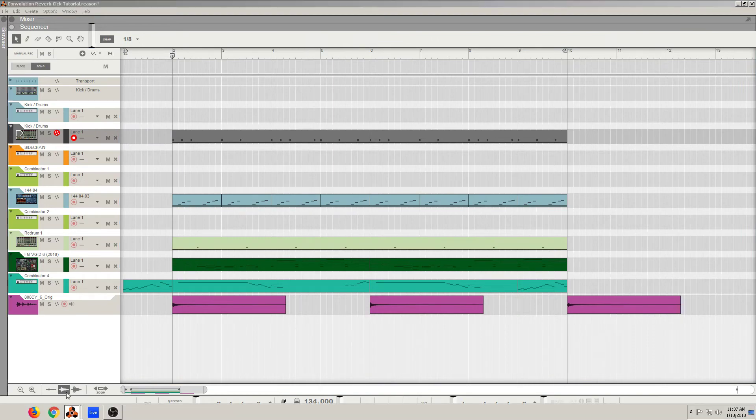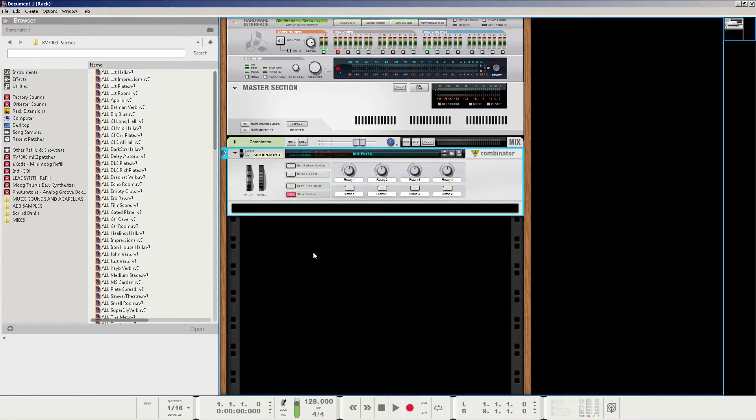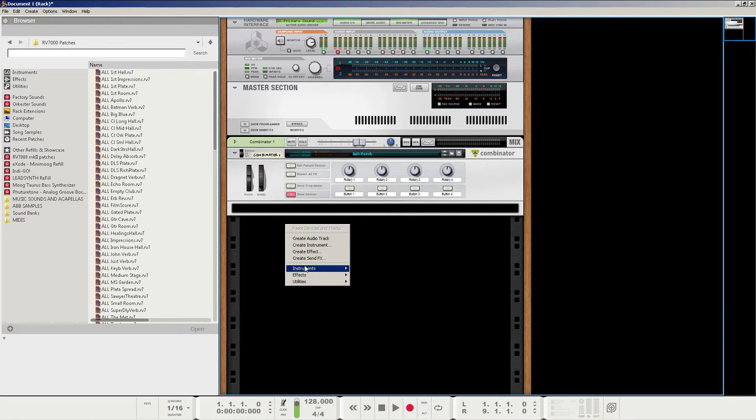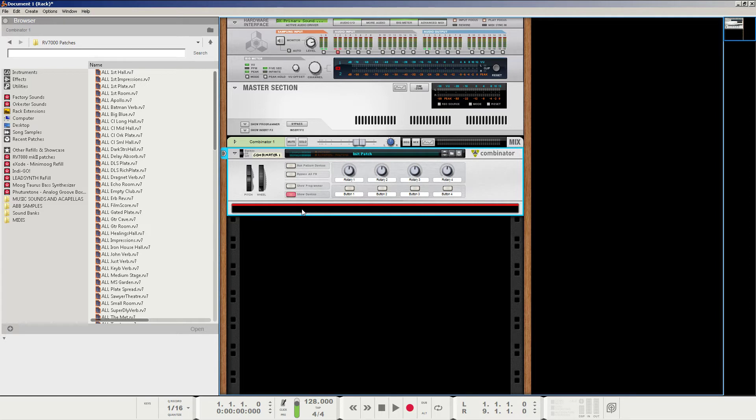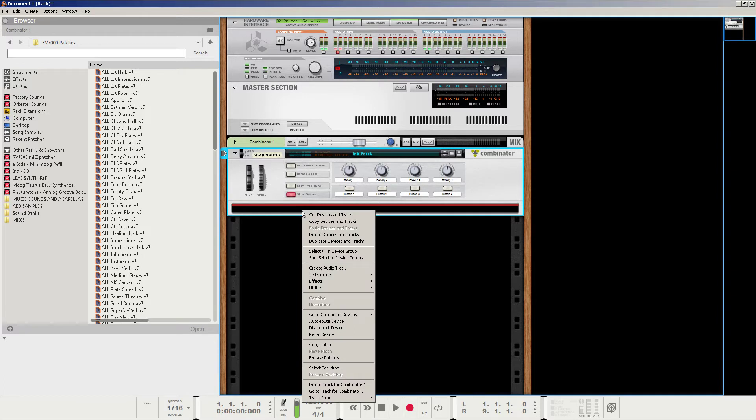So let's go to a new project that I have opened here. In the new project, I have nothing but a Combinator created here. So just go in the rack, create a Combinator very quickly. I'm going to go through creating the Kong and the Redrum real quick, very fast. I've done it before in a couple other tutorials, but that's not what we're here for. I want to show you more about the convolution algorithm.